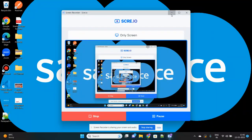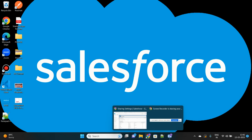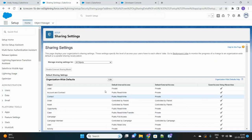Hello SFDC folks, I hope everyone is doing good. Today I have come up with another very important topic: Apex Sharing, which is enhancing the sharing of records to other users via an Apex class.